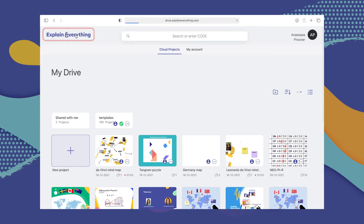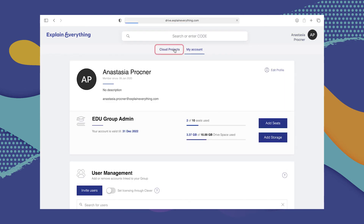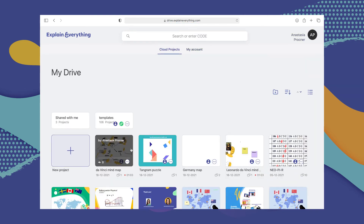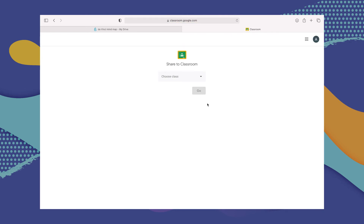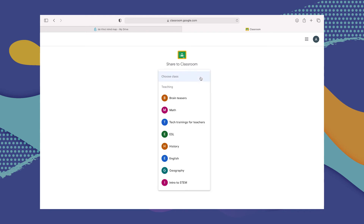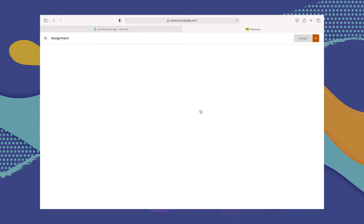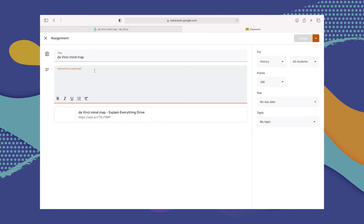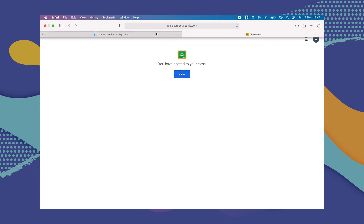Here you're going to start in Explain Drive in your web browser on your PC, then go to cloud projects and find the project you'd like to share with your classroom. Select the three dots menu to see the project details, and from there select the Share with Classroom button. Another tab will open with your Google Classroom account. From there, choose your class and the type of assignment or action, and follow the next steps that Google Classroom tells you. Once you're done, you can just close the tab.